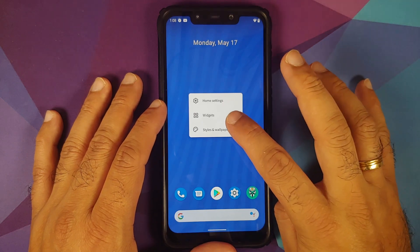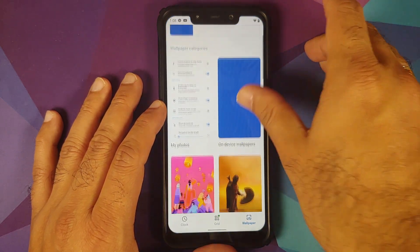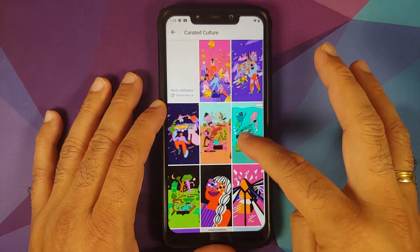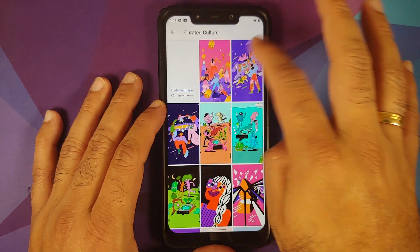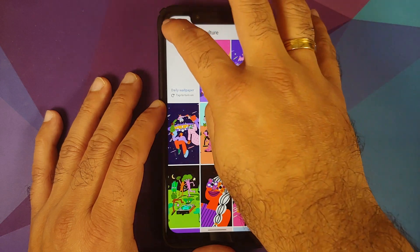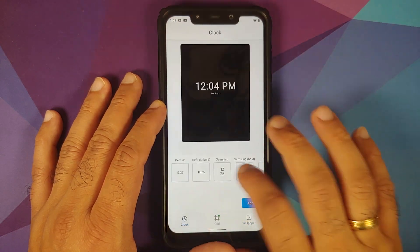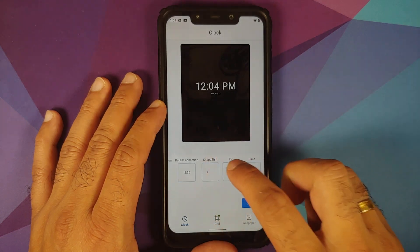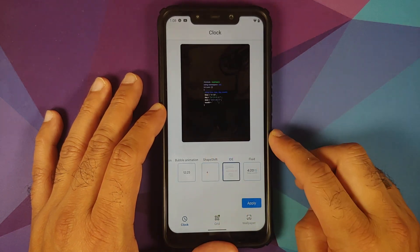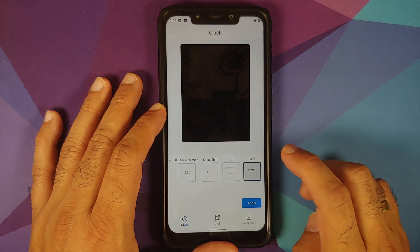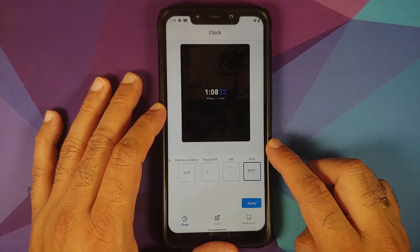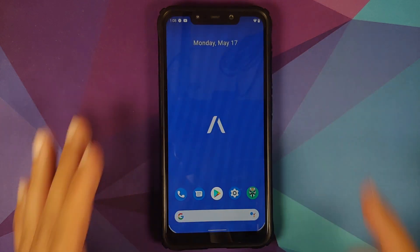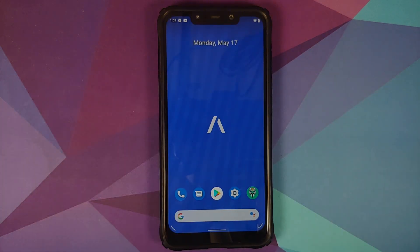Press and hold on the empty screen and go into Styles and Wallpapers — there are new wallpapers from Earth Day, Women's Day, and the May patch, plus curated culture. Under Clock, they have added three new clocks: the IDE clock from Project 404, the Fluid clock, and the lock screen clock from ShiftOS.